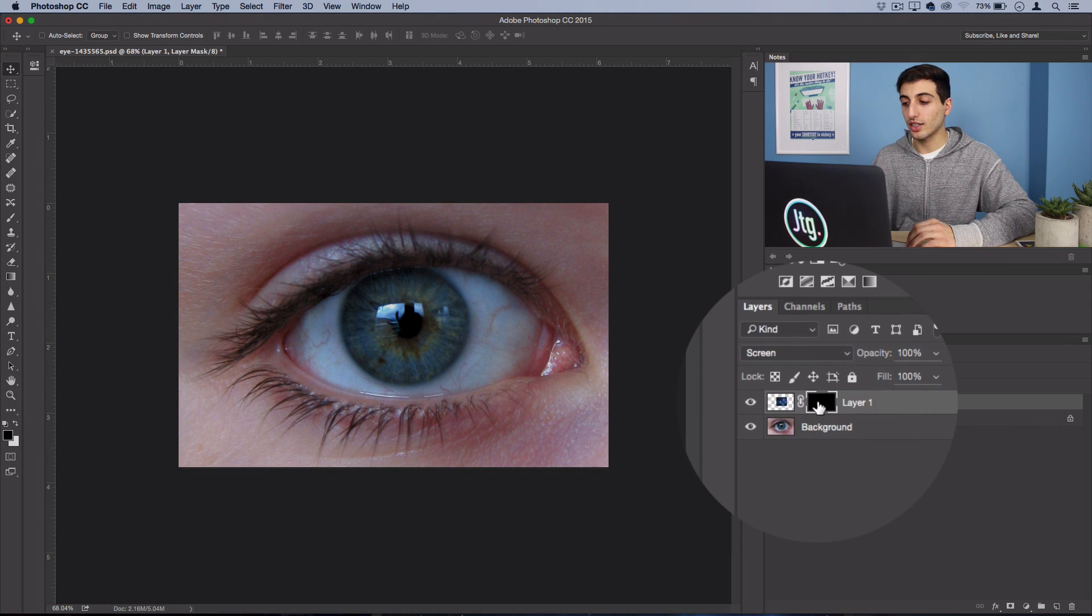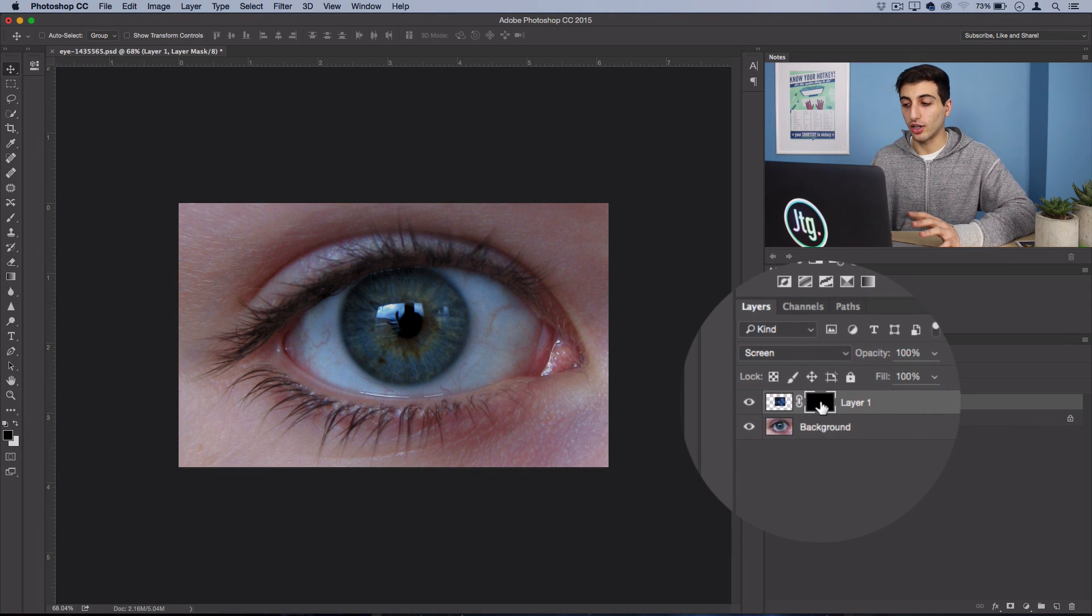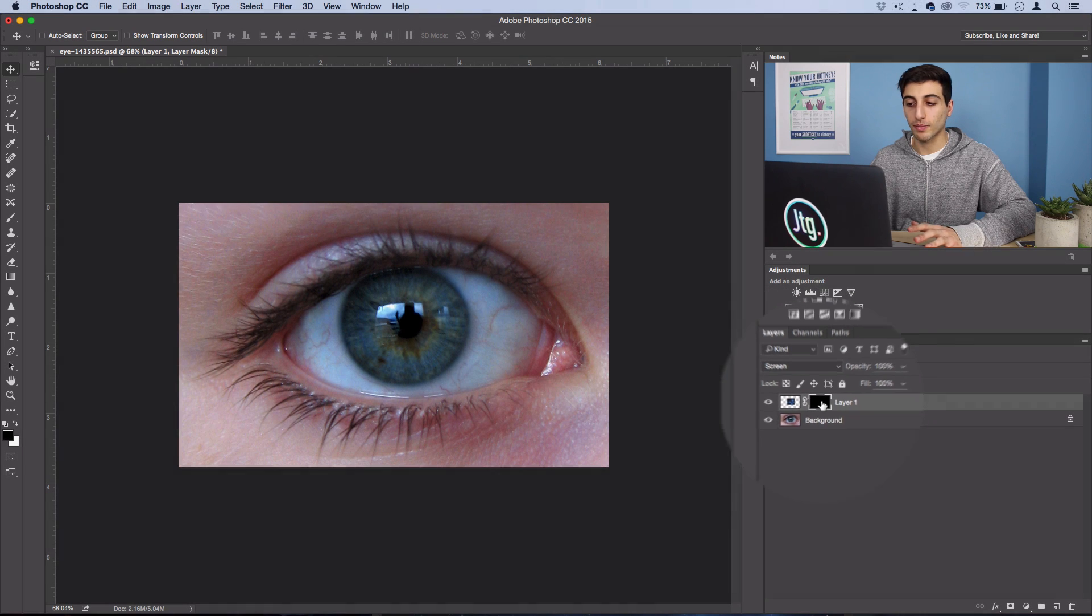Now whenever you're working with layer masks, keep in mind that painting black will hide everything and painting white will make things show. So as you can see, since we started with a Hide All layer mask, everything is black.